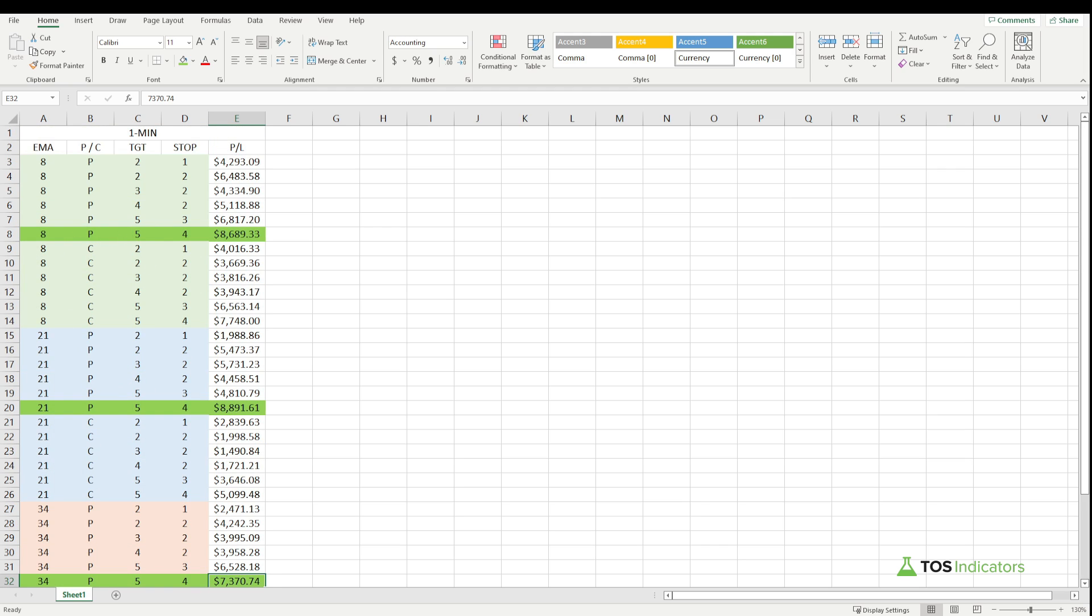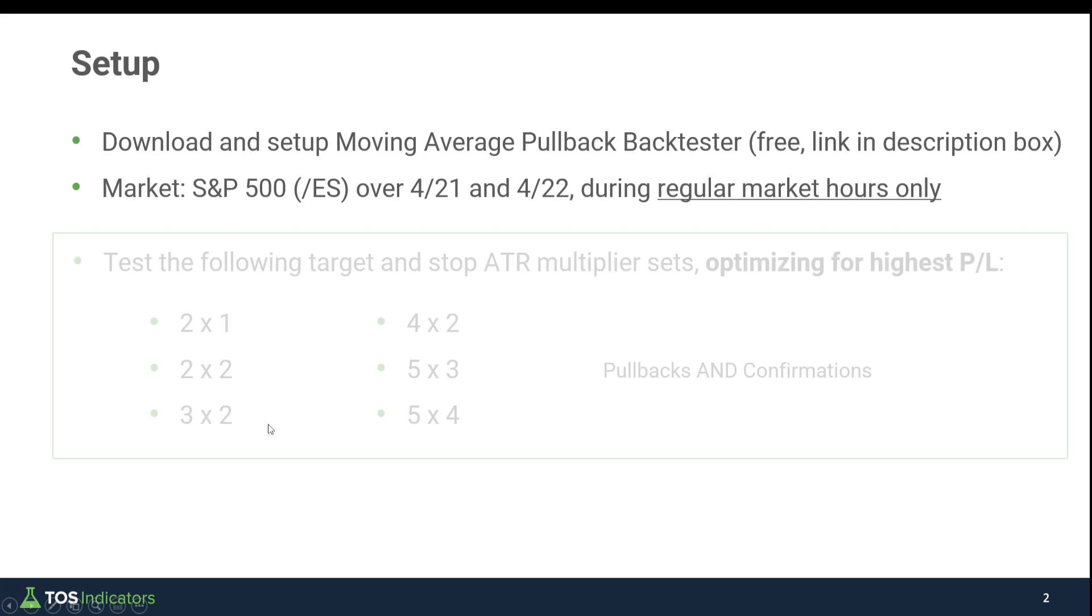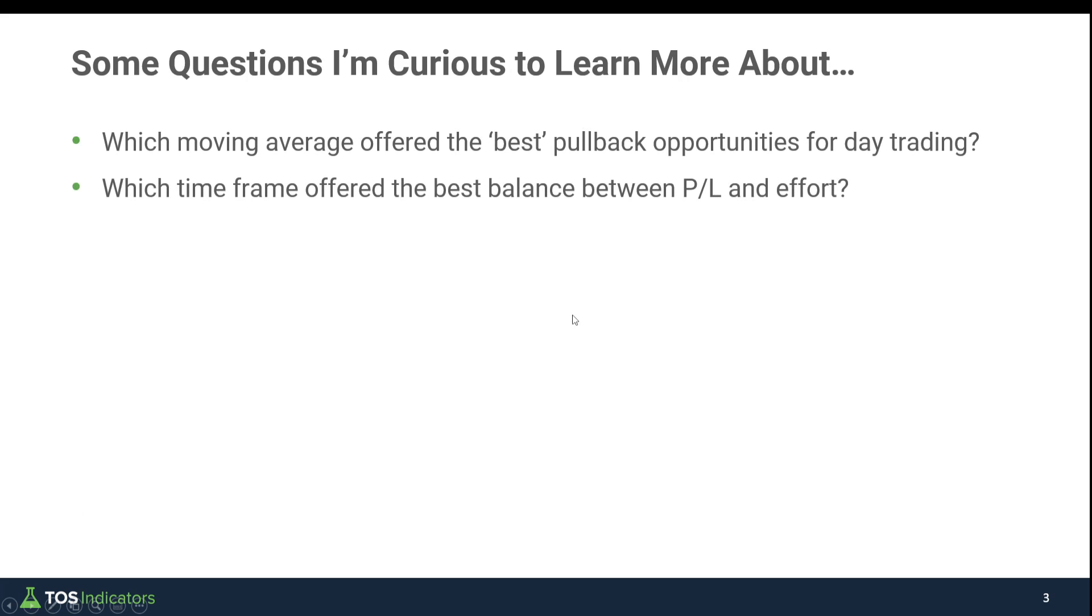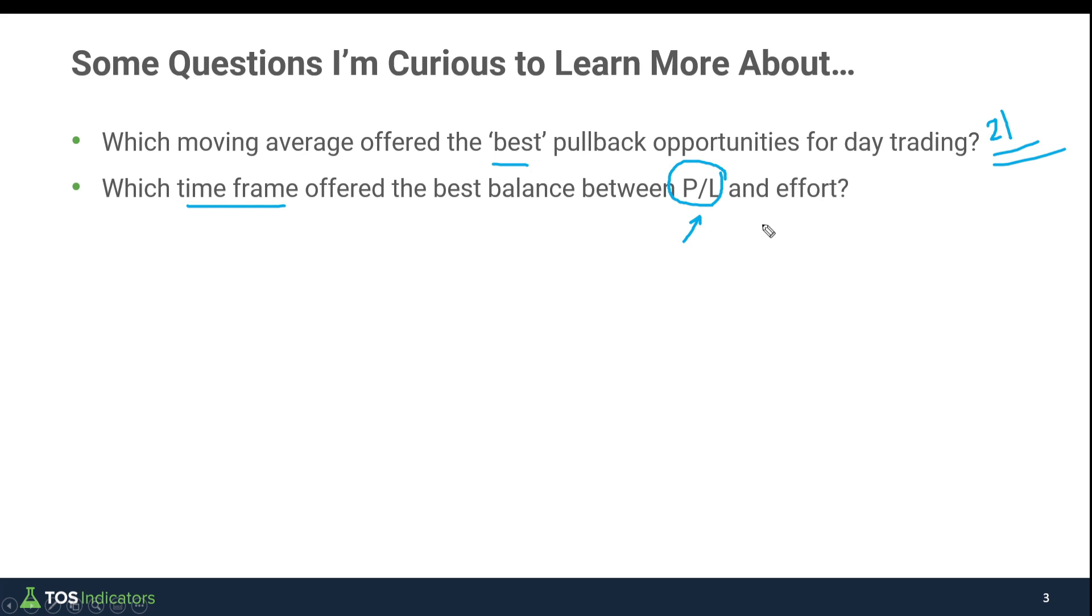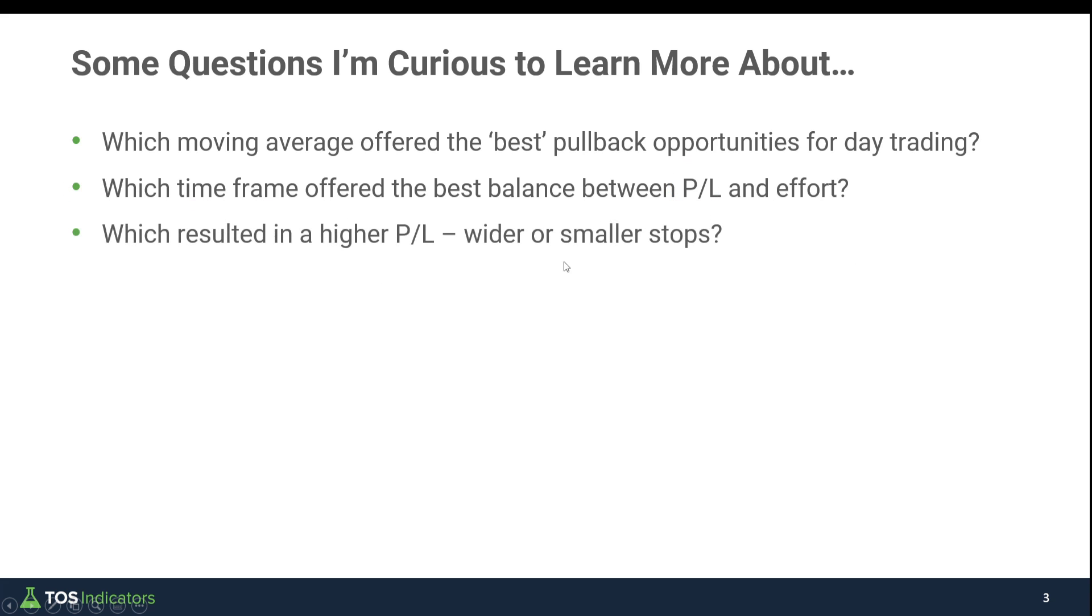So now if we come back to our questions, which moving average offered the best pullback opportunities for day trading? Our answer there was 21. Which resulted in a higher P&L, wider or smaller stops? We know here wider stops—that 4 ATR stop was very clearly the better parameter to have across the board when trying to participate in moving average pullbacks.